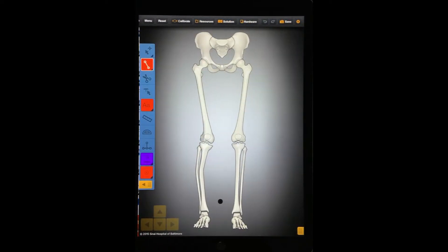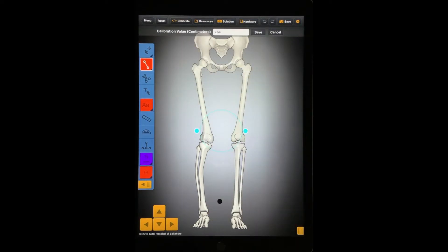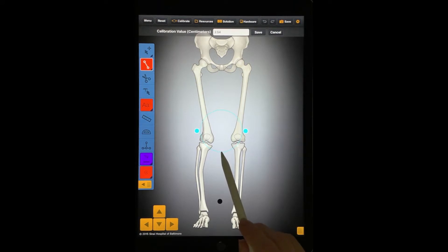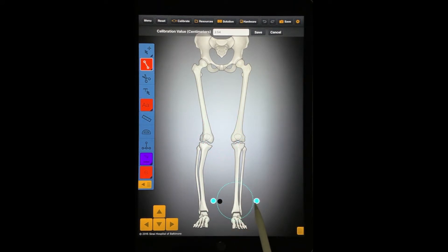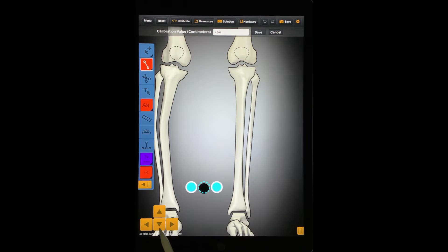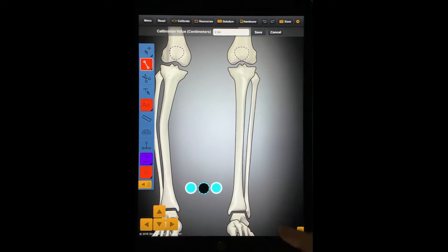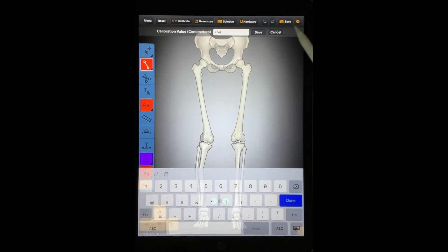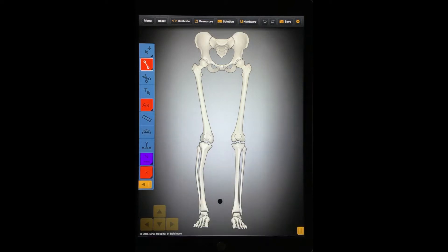First, you should calibrate your radiograph before working on a case. After you press the Calibrate button, a Circle tool will appear. By using the two solid blue circles on either side of the dashed circle, you can align the Circle tool so that it overlaps the magnification marker on your X-ray. You can use the Nudge tool to move the circle accurately. Then enter the diameter of the magnification marker in the Calibrate field at the top of the screen. Our pre-loaded cases contain 1 inch or 2.54 cm diameter magnification markers. Be sure to press the Save button to record your calibration value.